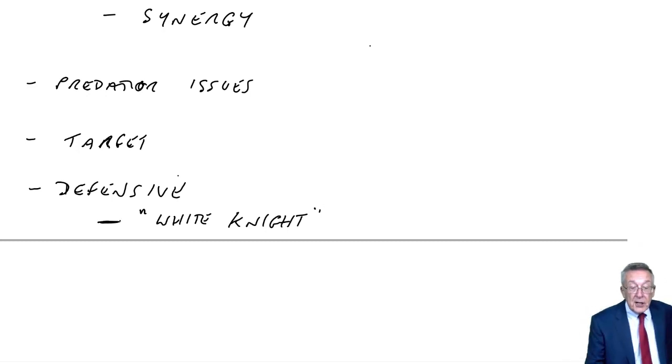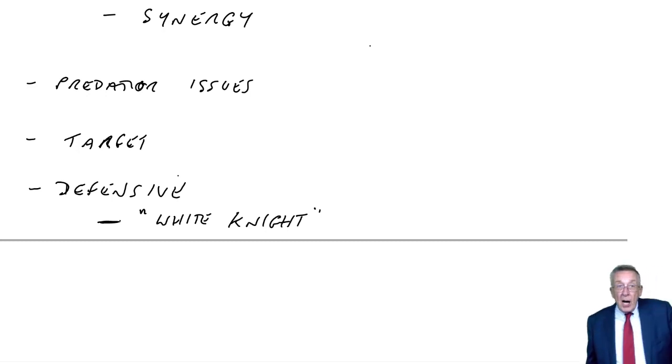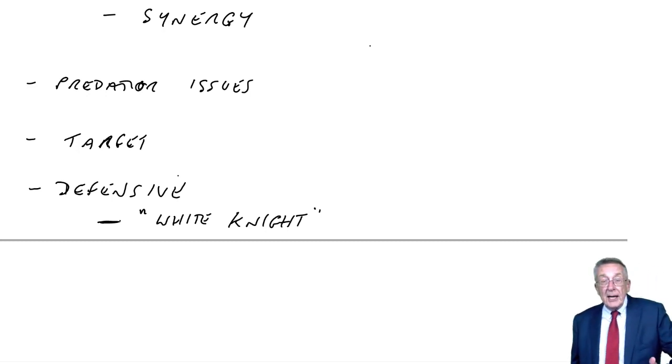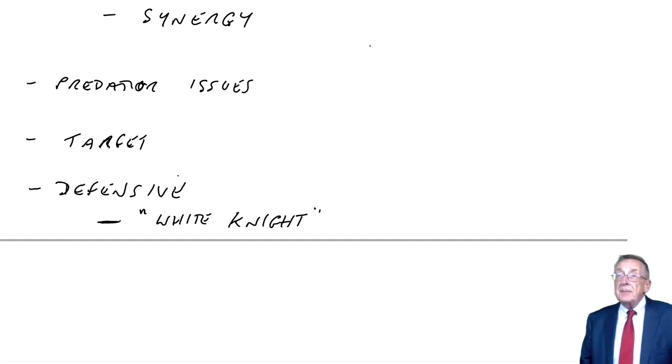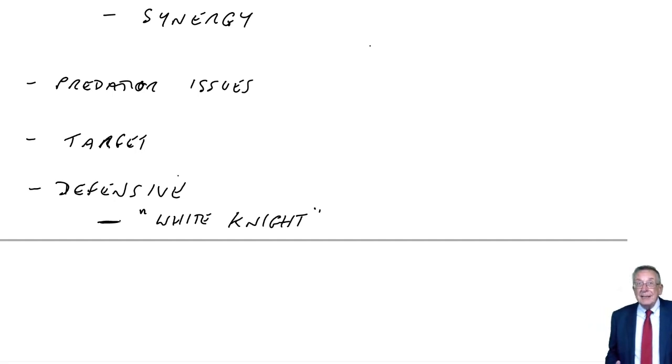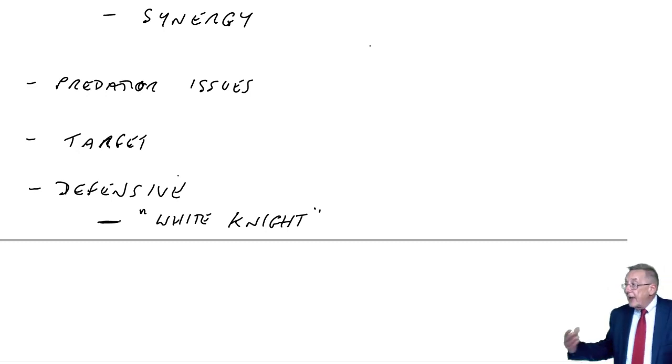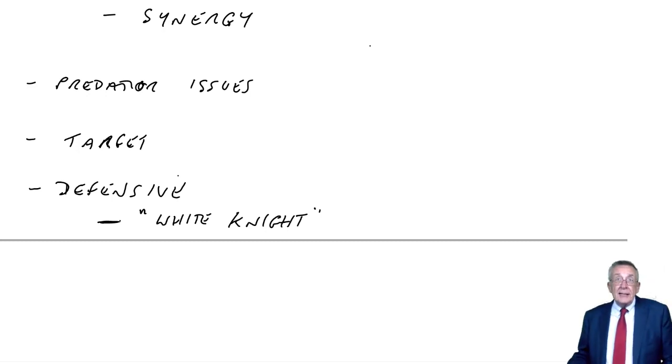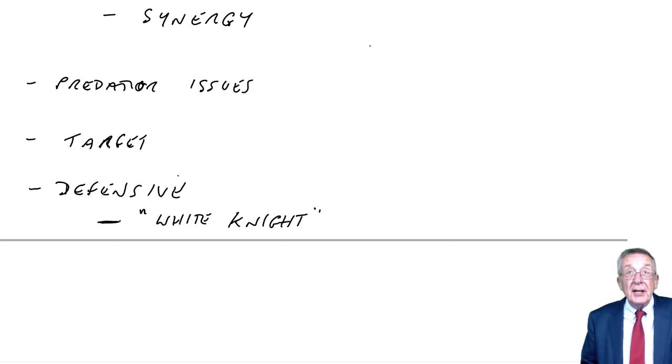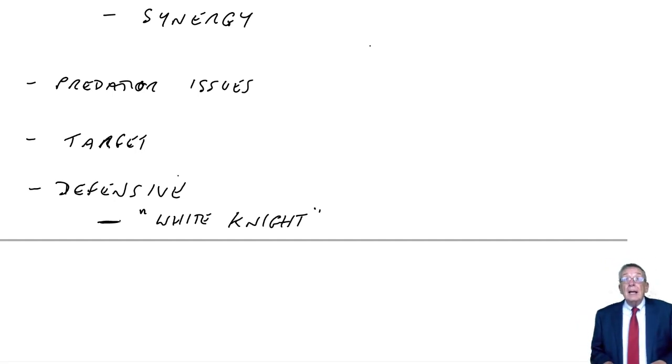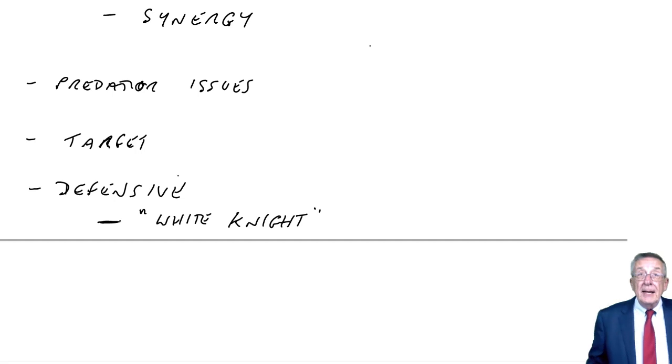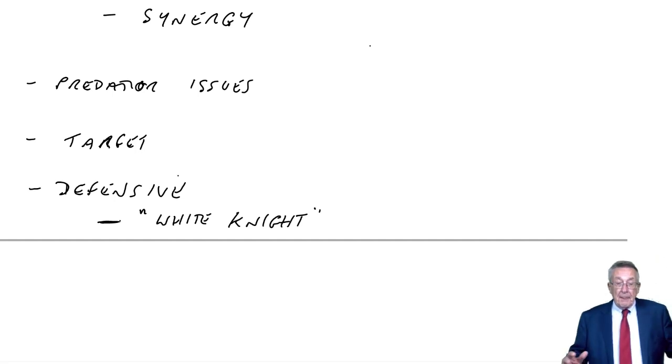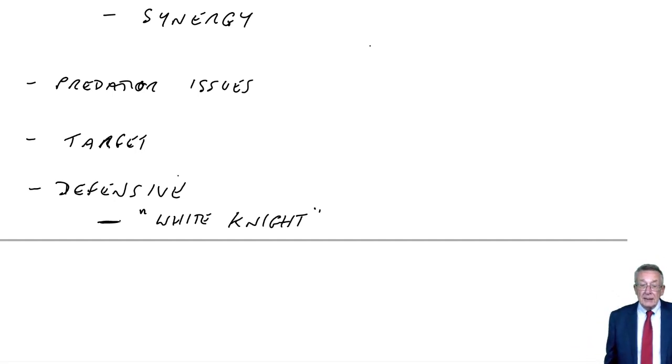A similar alternative, arrange a management buyout. Rather than have another company take us over, sometimes you get management, they themselves take over the company. They arrange finance and so on, and they take over the company from the shareholders rather than be consumed into another company.